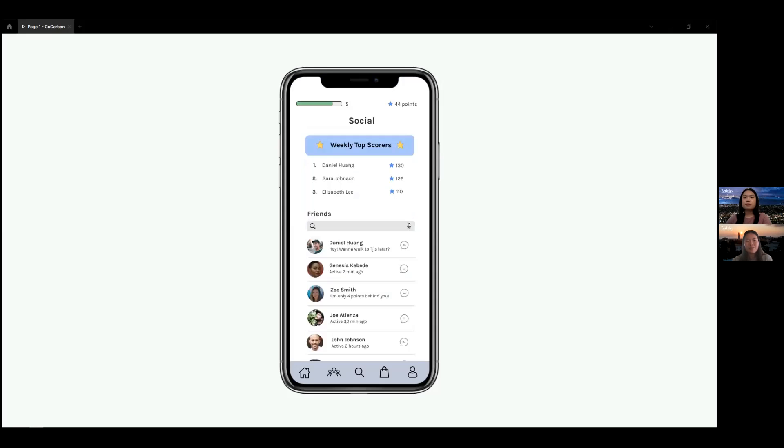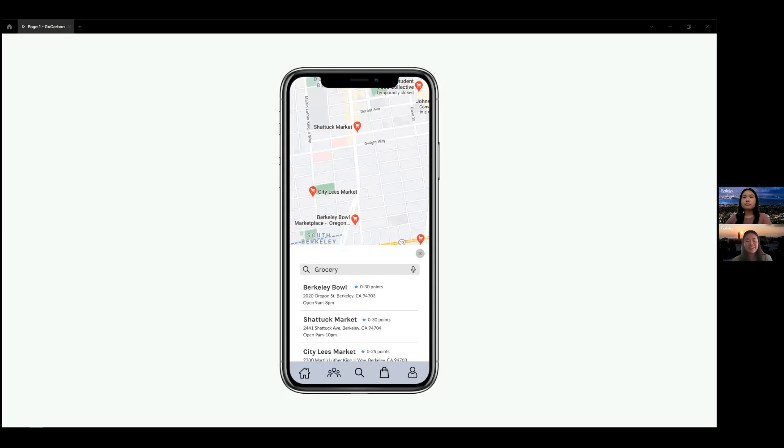Next, we have a social page to build community with a weekly leaderboard to motivate users and a chat to make plans or contact friends with. Our main navigation drives traffic towards our partners by listing them first in the search results and giving them a higher point value.